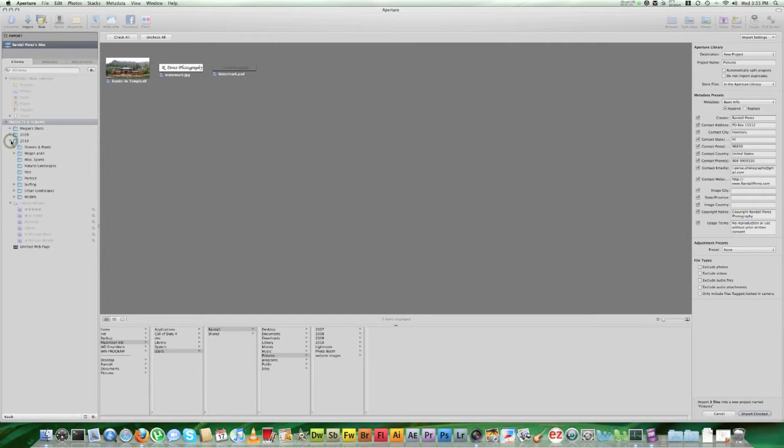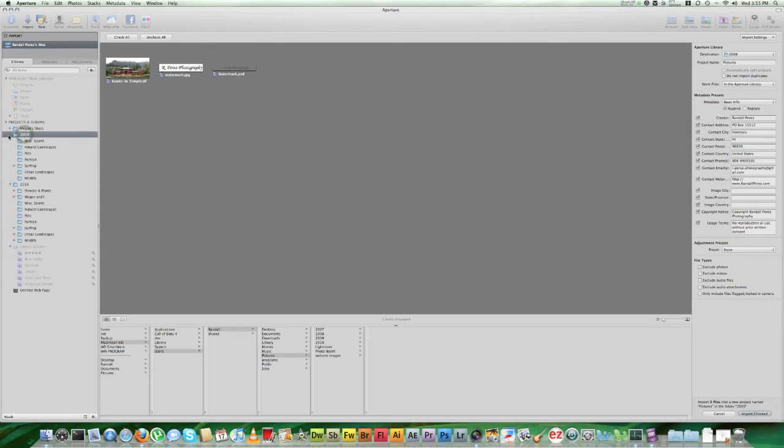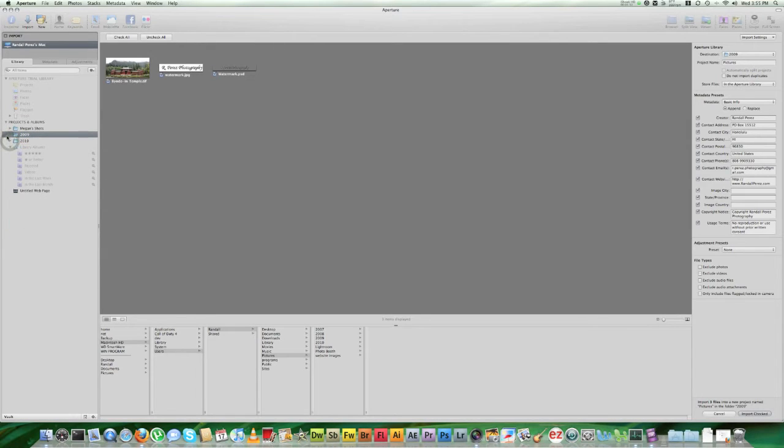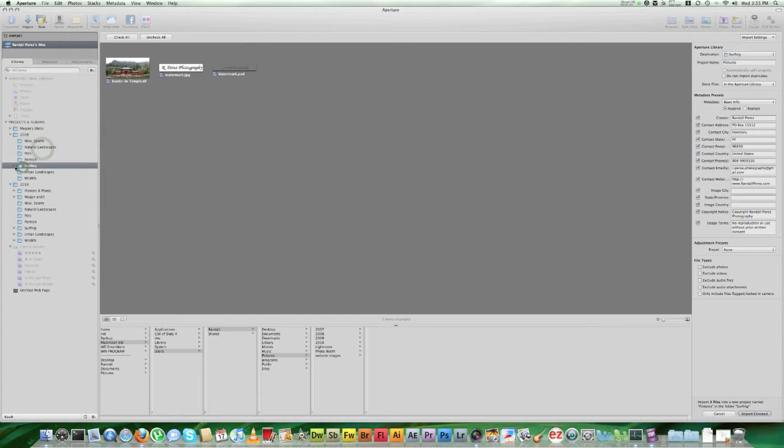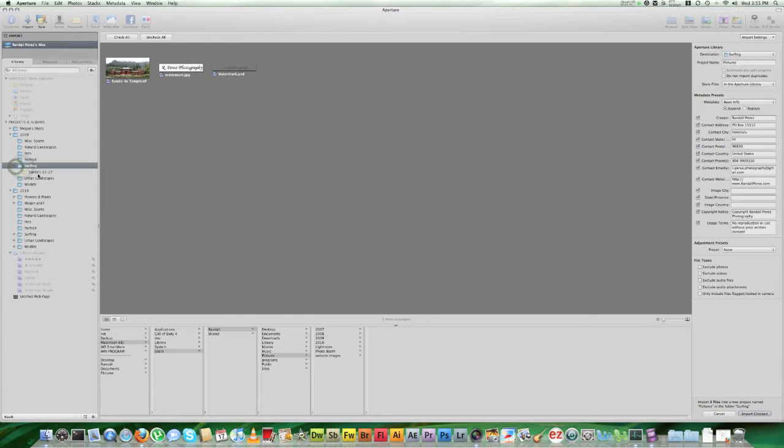And then to organize my projects, I make different folders by year as you can see here. Right now I have a 2009 and 2010 folder and then I have categories listed under each year and I have my projects placed inside of those.